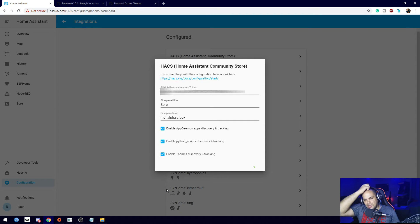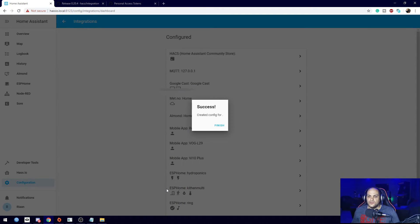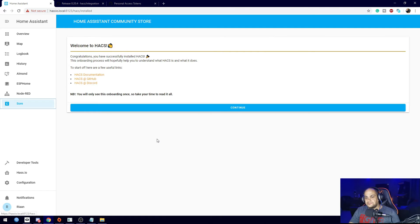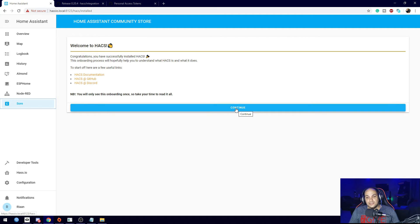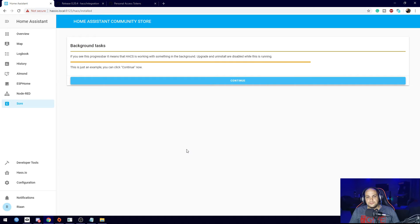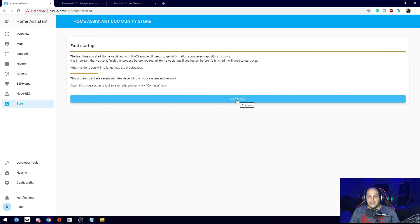Go ahead and click the Submit button — that'll enable the add-on for us. Once it's enabled, click Finish, and right here you'll see we have the Store listed. Click on that and it'll give us all the information and tell us it has been successfully installed. Click Continue, then Continue again — it's just a short introduction.